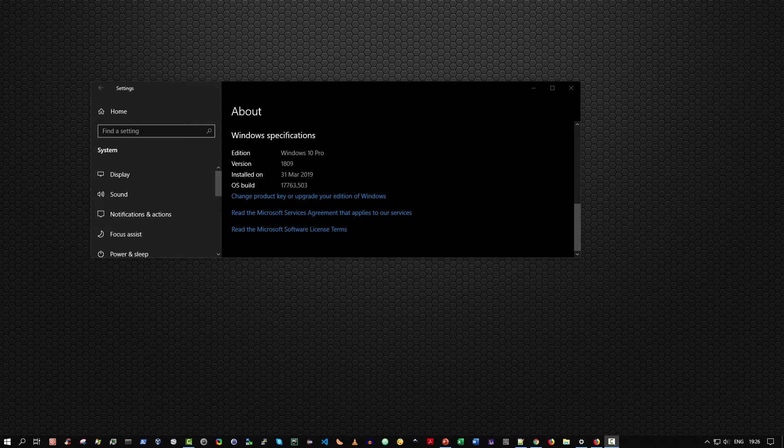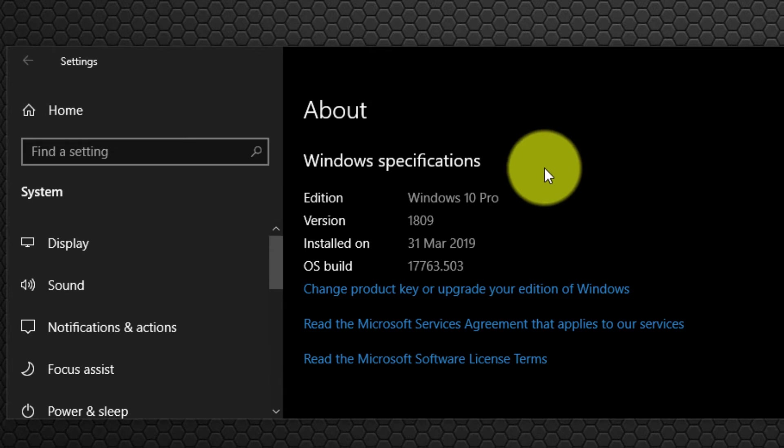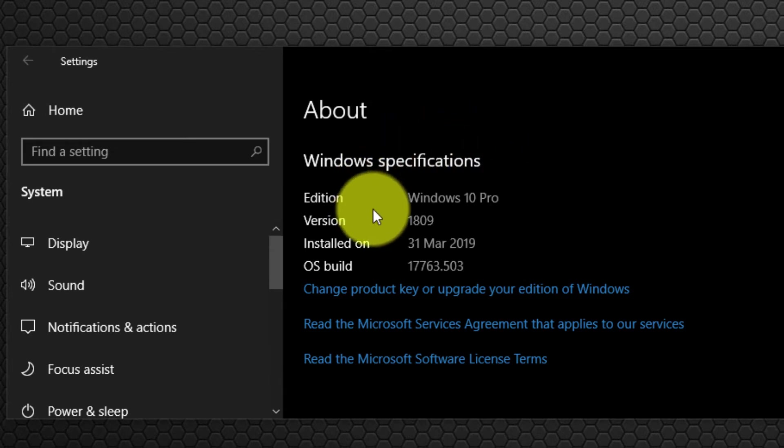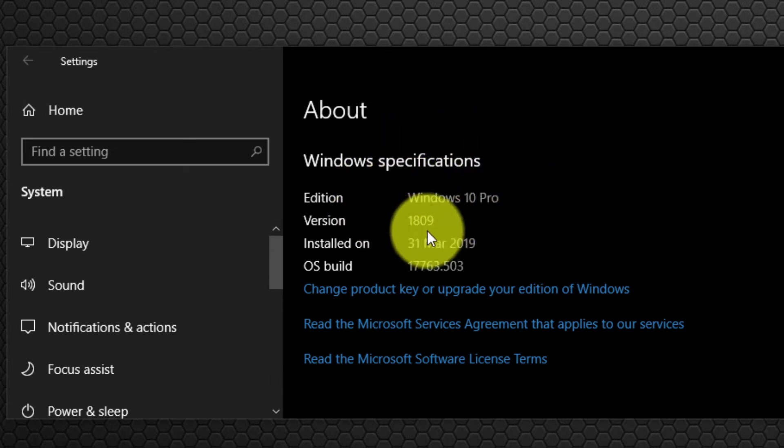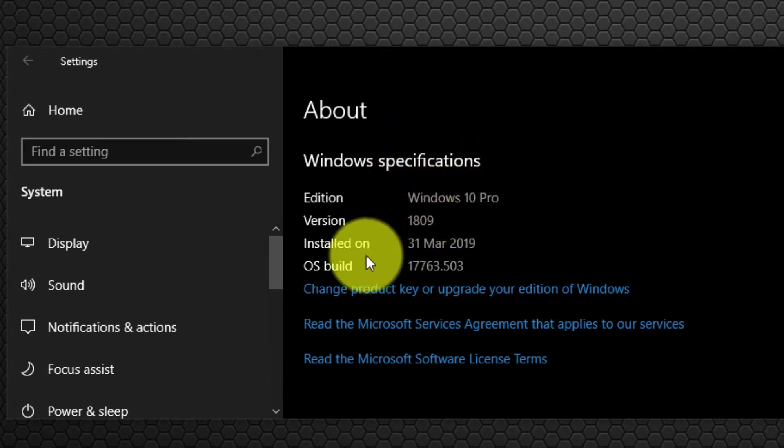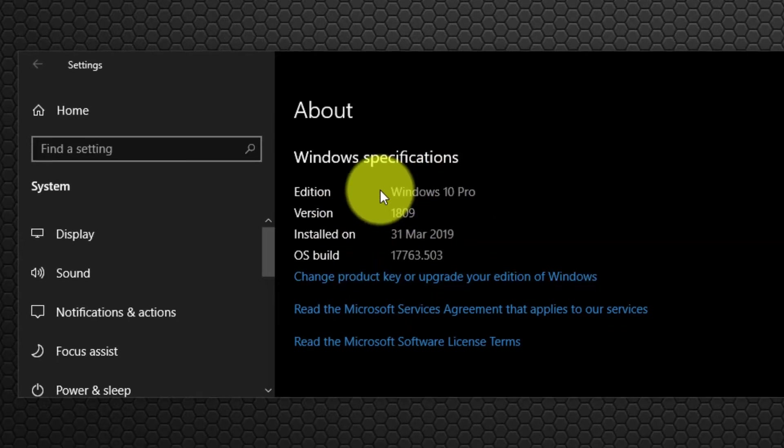Given that Microsoft releases two major feature-based Windows 10 updates every year, I'll show you which version I'm running. I'm running Windows 10 Pro version 1809, installed on March 31st, 2019.